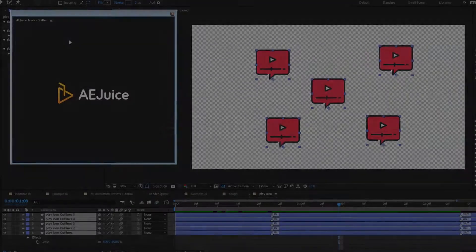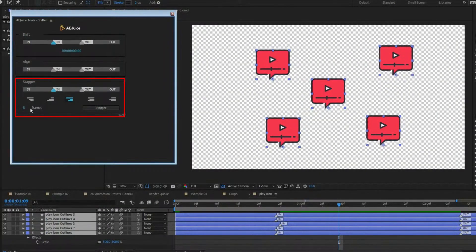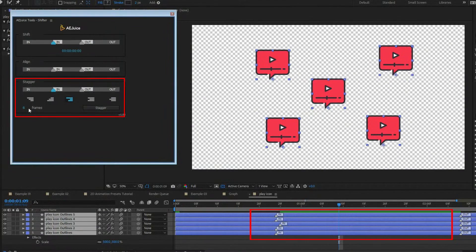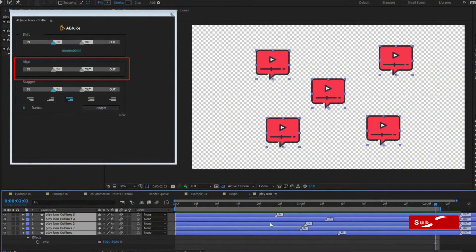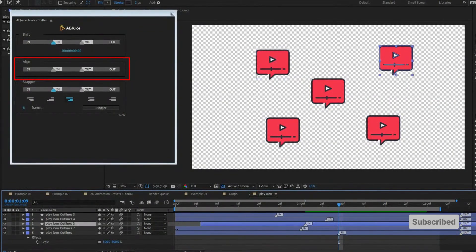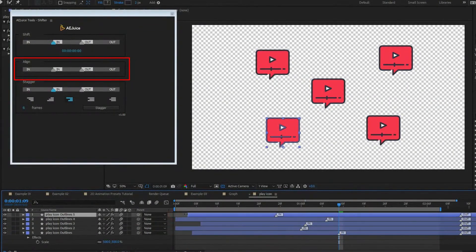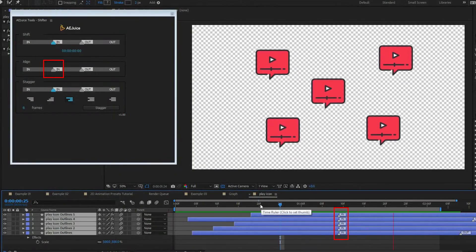AE Juice Shifter. Stagger. Select layers or out point and press stagger. Layers will be staggered by the selected pattern. Align. Select layers and press at endpoint, in marker, out marker, or out point. Layers will be aligned to a current time indicator in the composition.